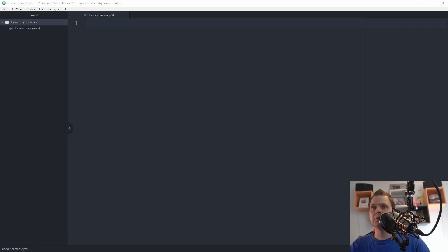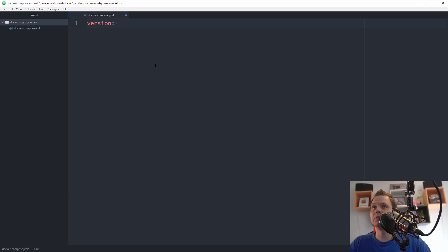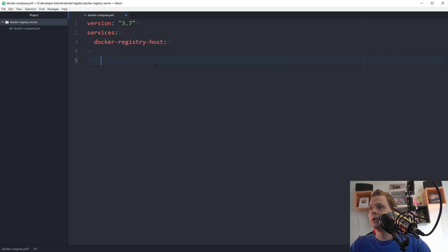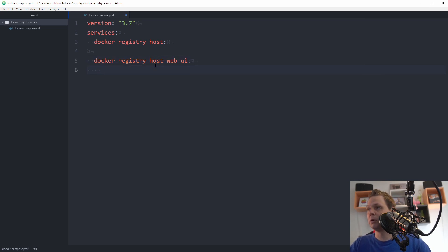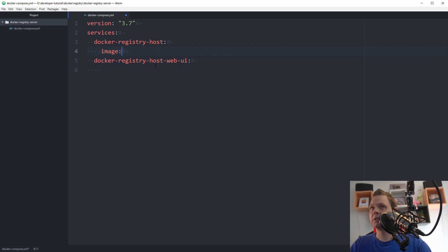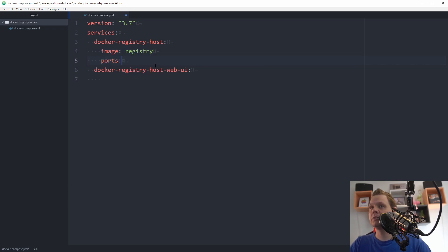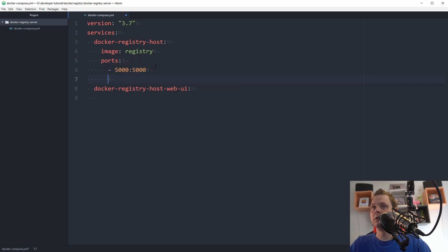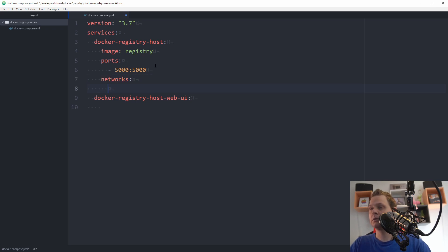First we want to define the version and we want to use version 3.7 and then we go for the service. This should be docker-registry-host and then we want one more, docker-registry-host-web-ui. That's the two services we want to create. The easy one would be image registry and then we want to bind for ports. It should be 5000 so we can push images to it and then we bind it for the networks and we call it docker-registry.